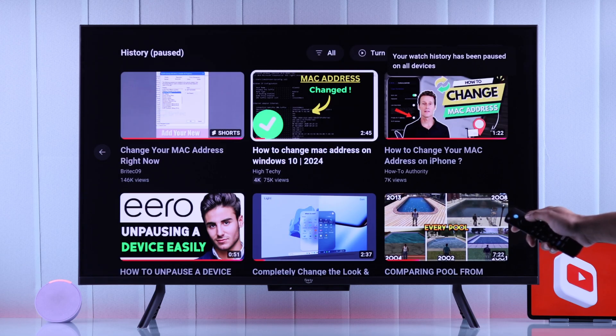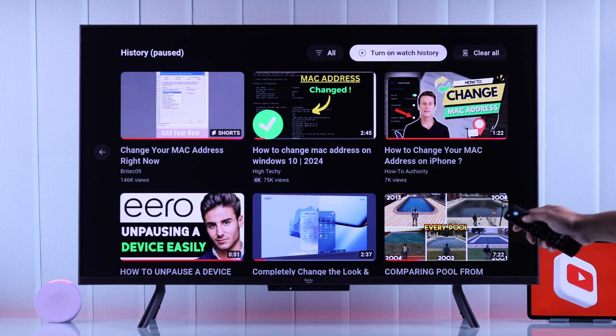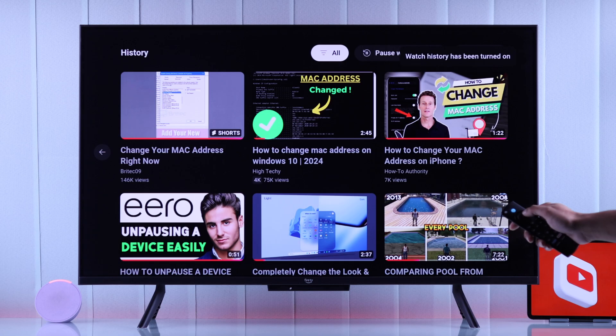As you can see, it will pause your watch history on all your devices. If you want to unpause it, just click on Turn On Watch History.